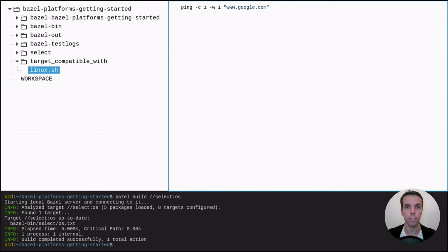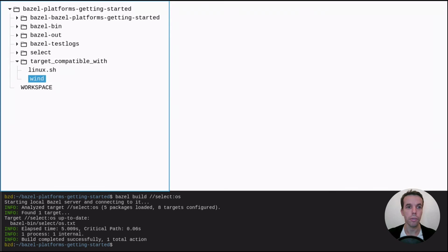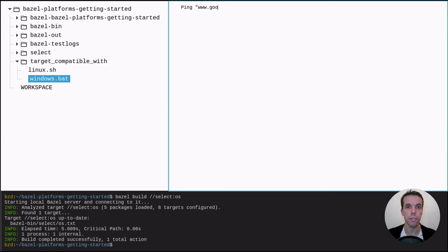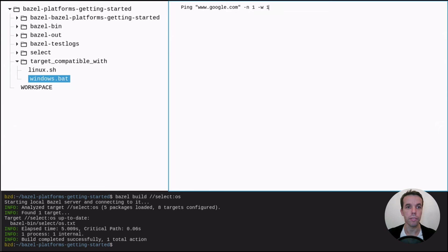Let's ping Google. We create the same for Windows as a batch file that pings also Google. And we'll try to create two rules that are compatible with their given platform.